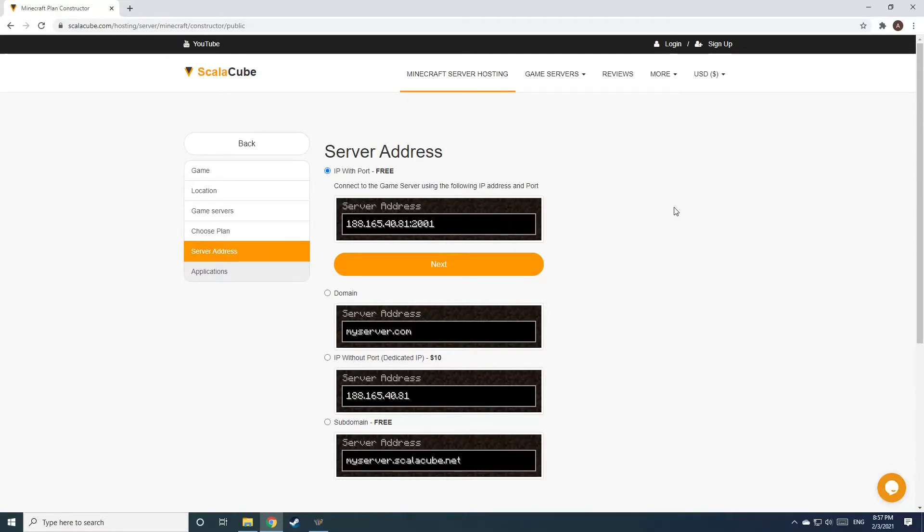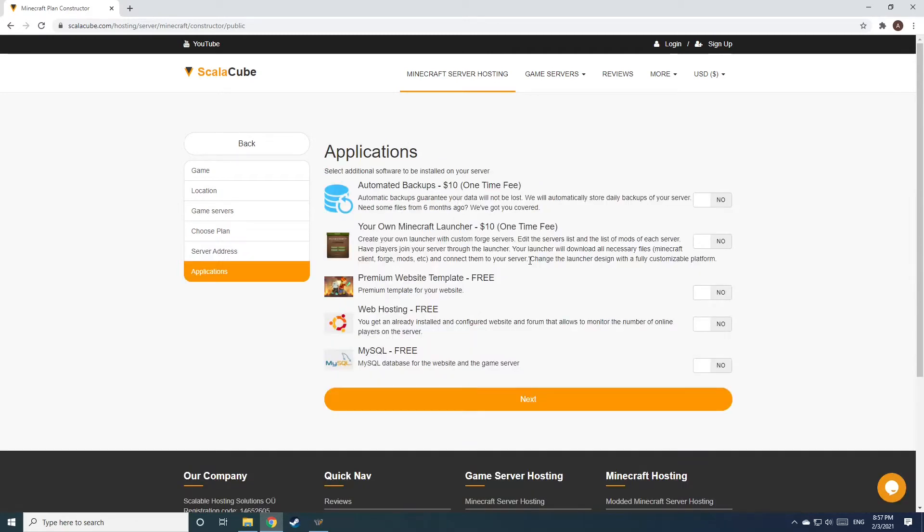Next, choose your server address. For the purpose of this video, we will be selecting the default IP with port. This can be changed at a later date.